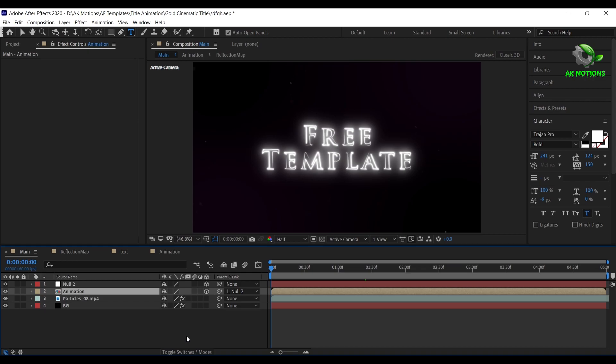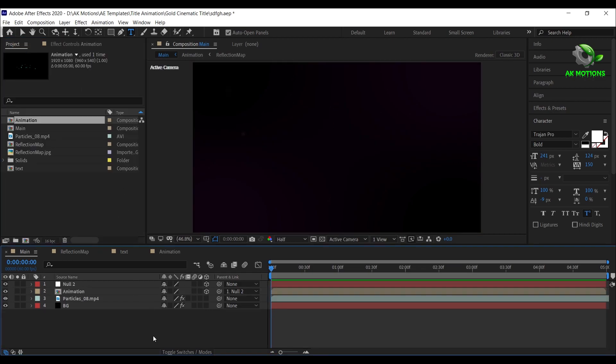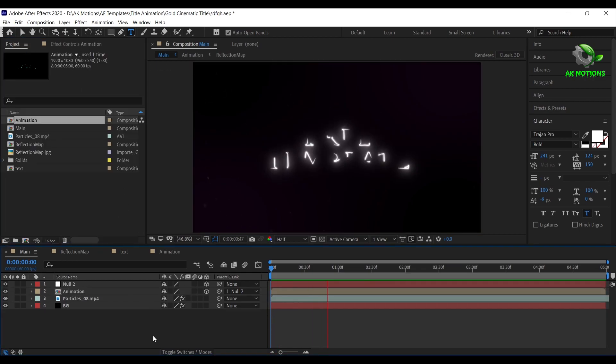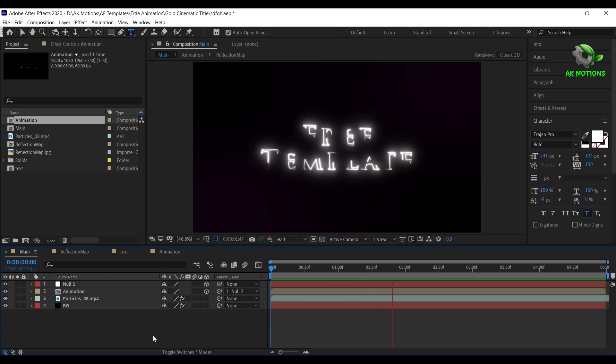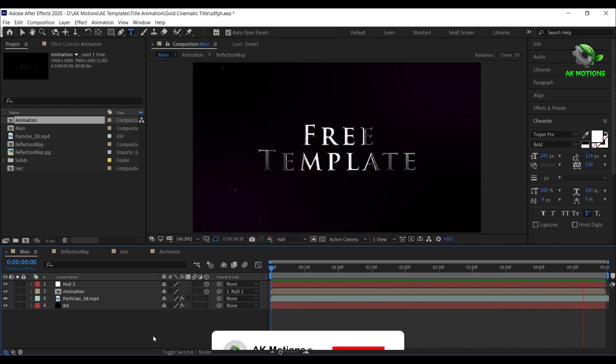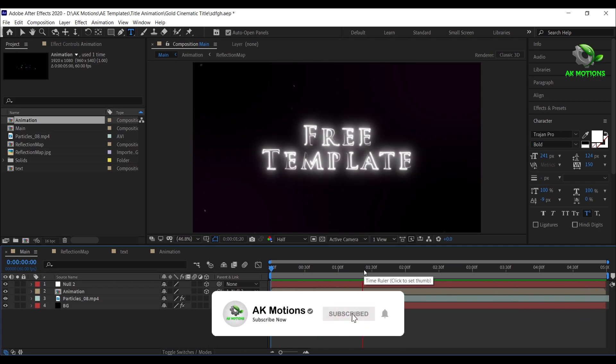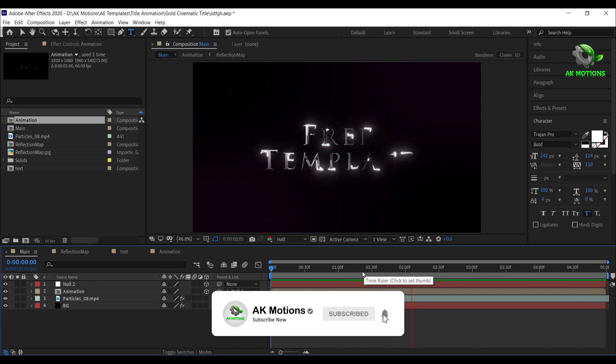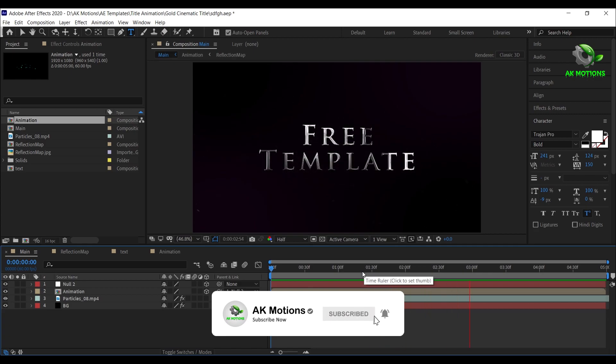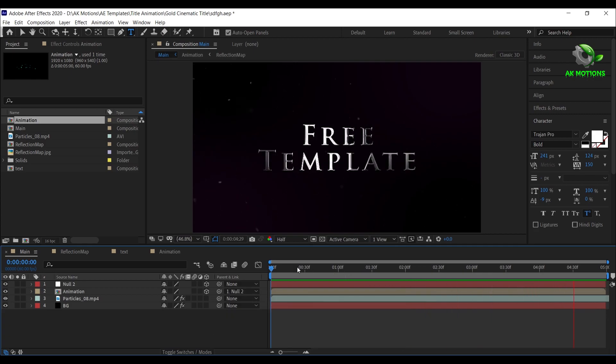This template is free to download, link is provided in the description. Thank you so much for watching this tutorial. Please subscribe to my channel for more amazing tutorials.